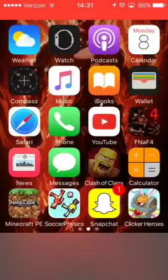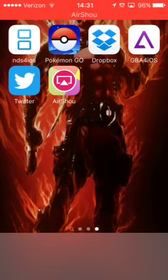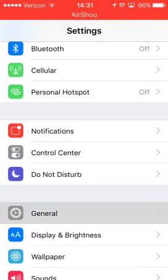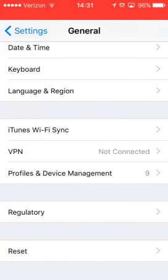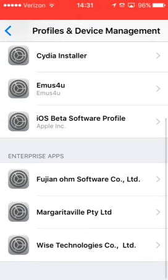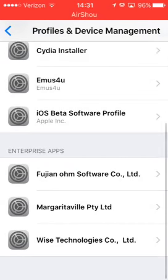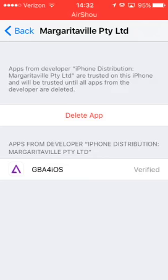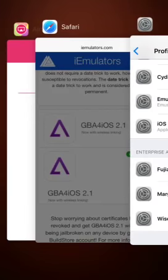Once installed, it won't let you open it right away. To trust it, go to Settings, then General, scroll all the way down to Profiles and Device Management. You'll see it listed under VMP. Click on it, scroll to the bottom, and it should say 'Marga Relative Pty Ltd.' Where it says Delete App, it will also say Trust. Tap that, and you'll see the GBA for iOS icon show as verified.